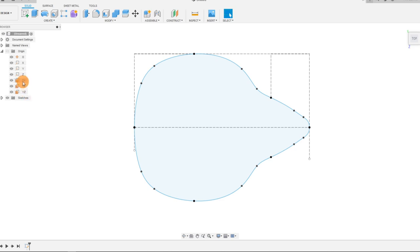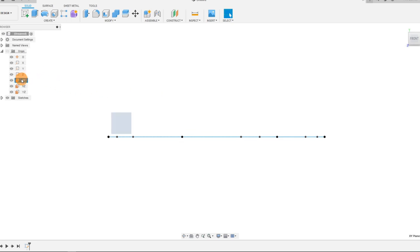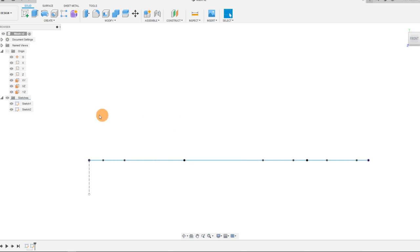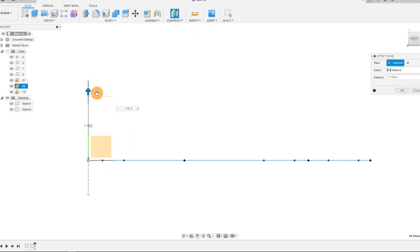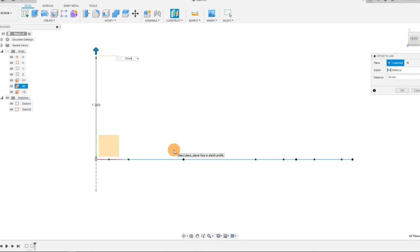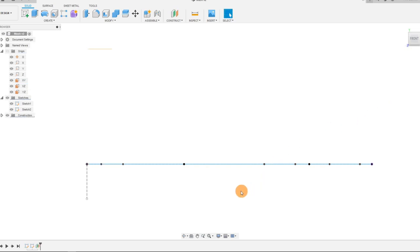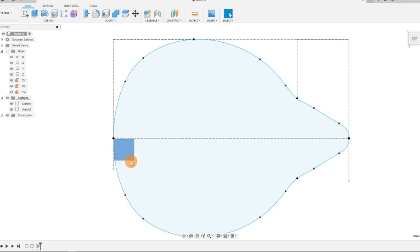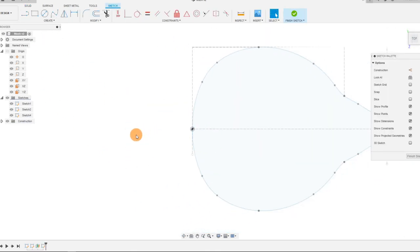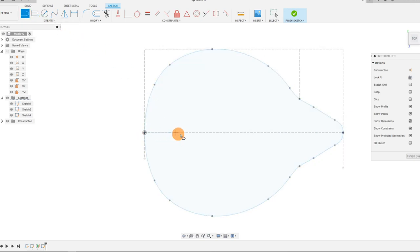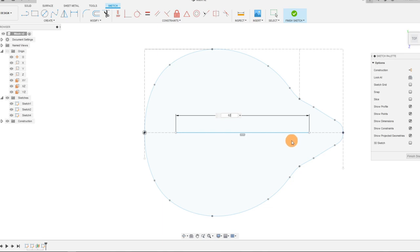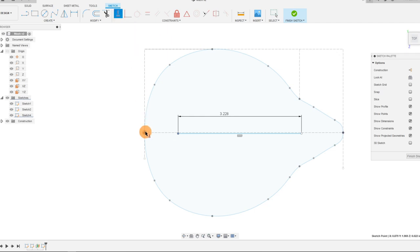Now that we've created that sketch, we want to look at this from the front. Looking at the front of our part, we're going to come over to the XZ plane — the plane we created this with — and go to Construct and select Offset Plane. I'm going to drag this up to about 50 millimeters, which equates to 1.969 inches. I'm going to click on this new plane, start a sketch on it, and create a line in line with the origin, setting a dimension of around 82 millimeters, with a horizontal constraint.